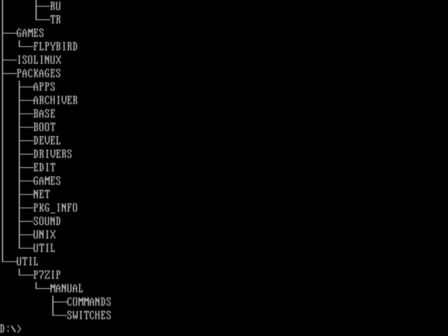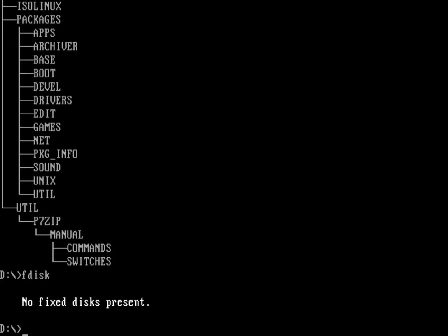I'll do another video sometime later that talks about other things you can do with the live environment, like installing the system. But for now we'll just go ahead and play with the environment. We don't actually have a hard drive installed in the machine — if I run fdisk, you can see it actually says no fixed disks are present. So yeah, we really don't have a hard drive loaded here.